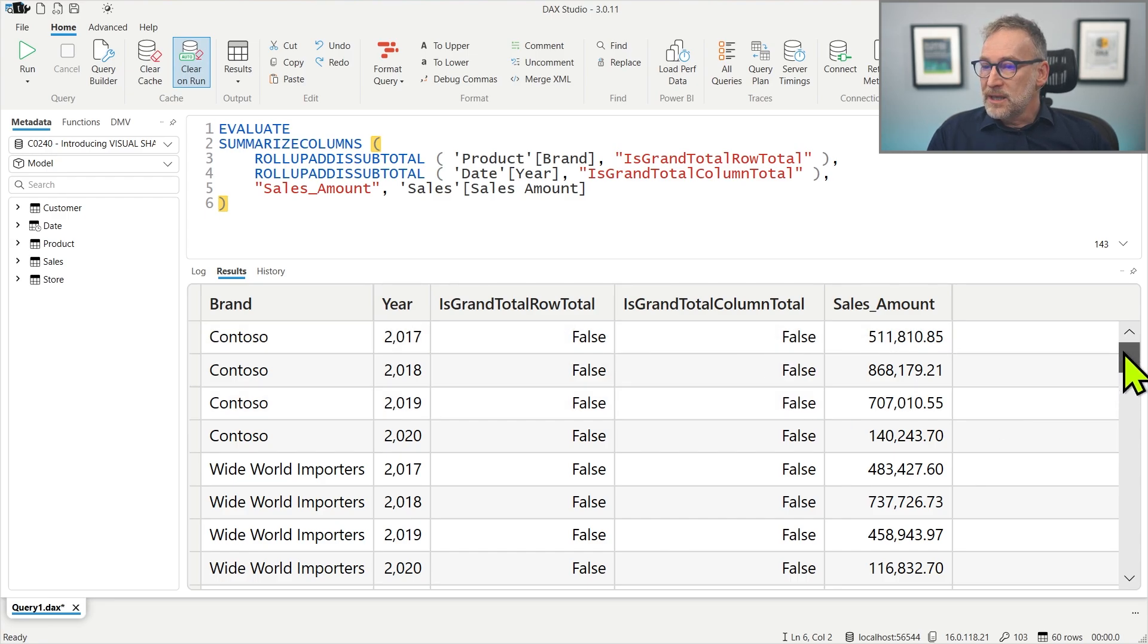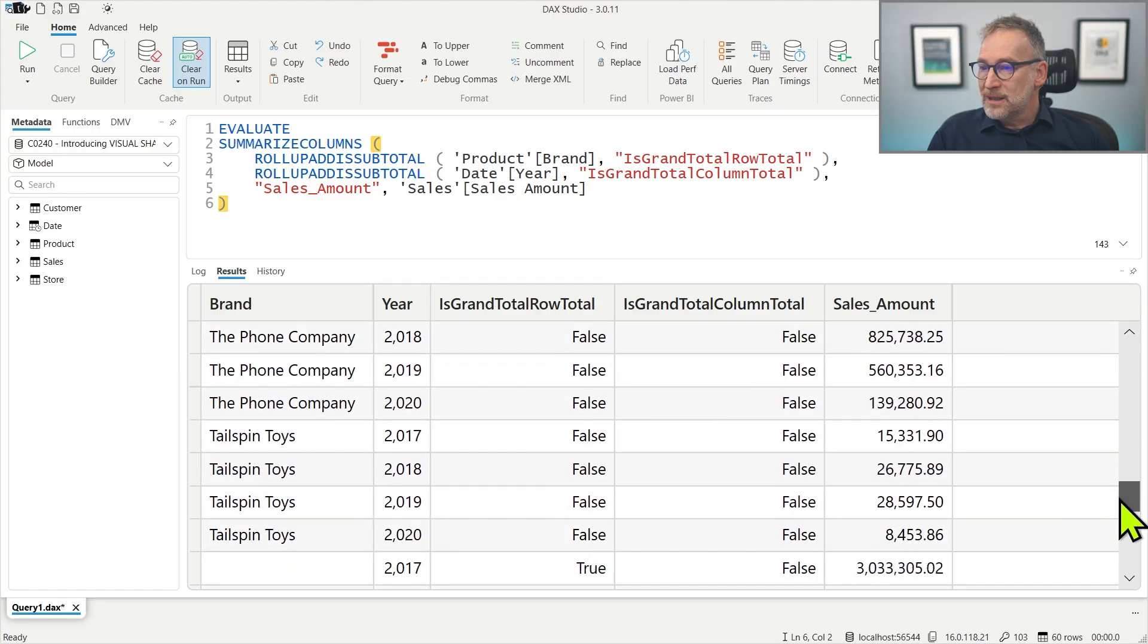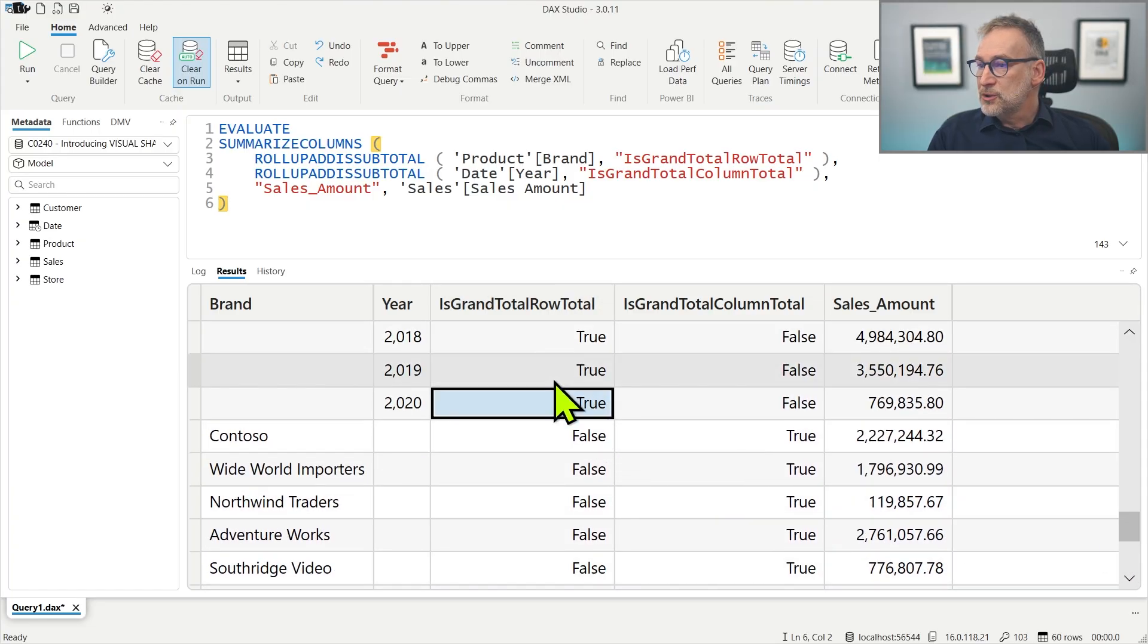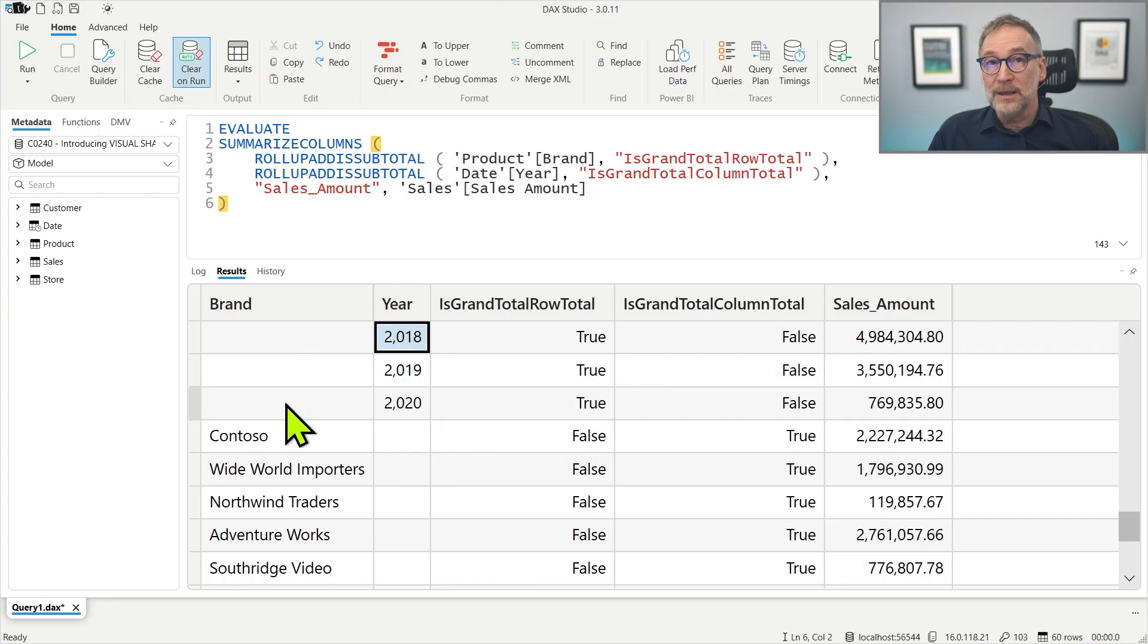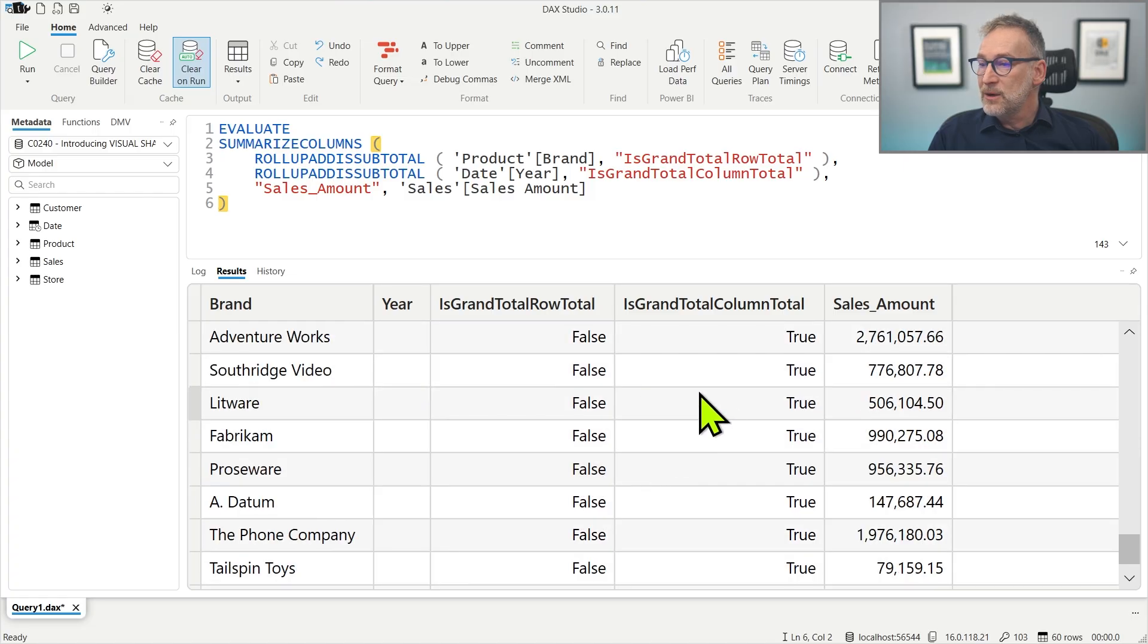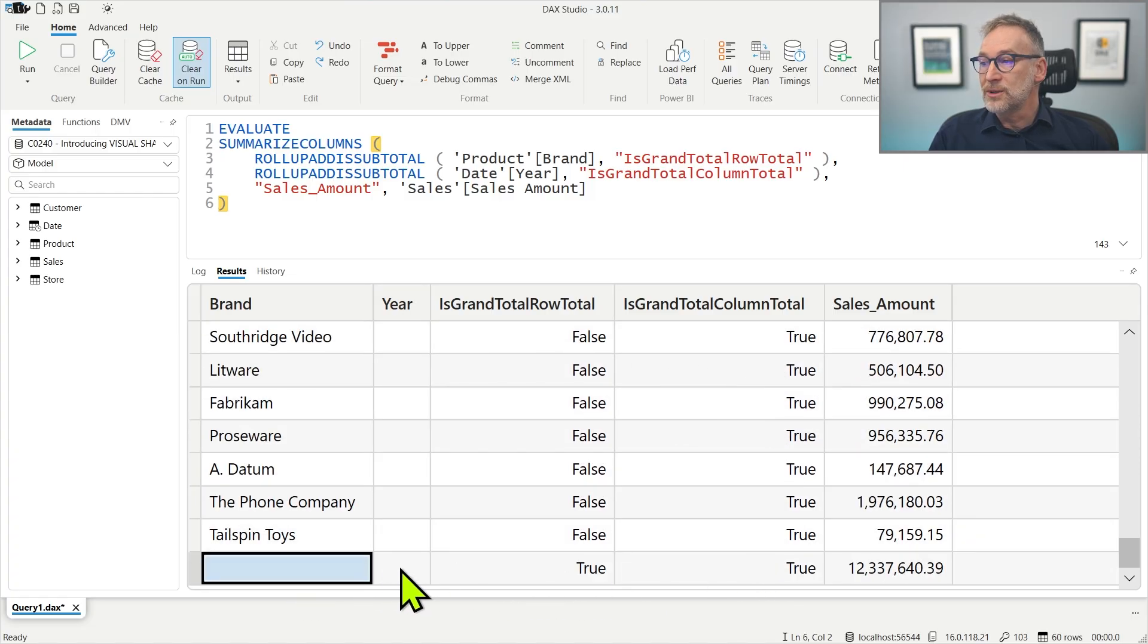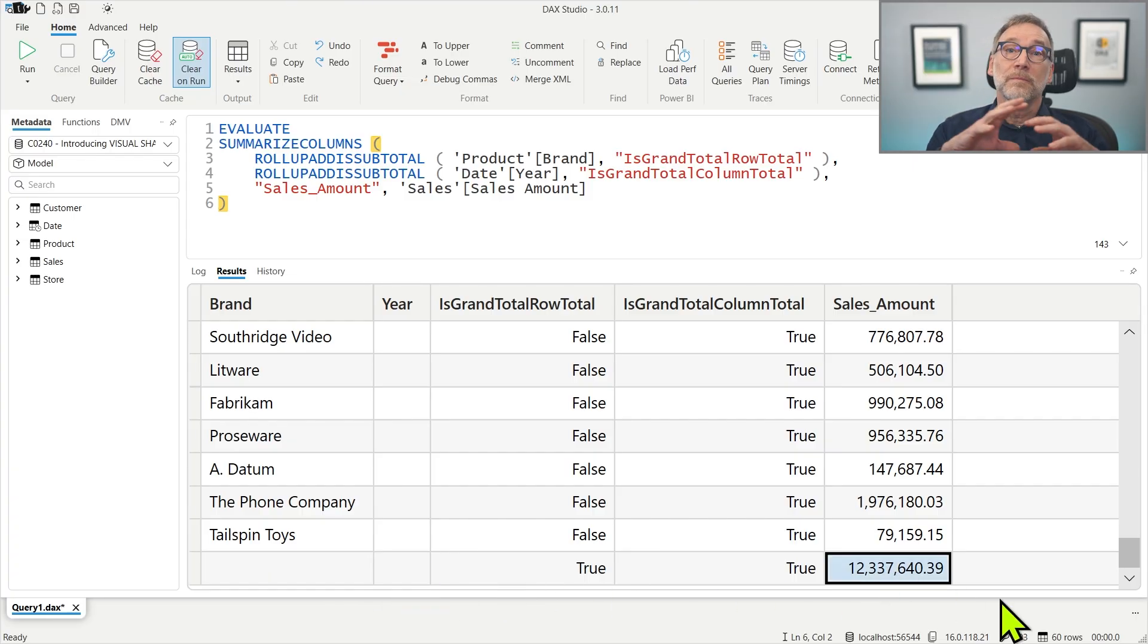That flag is false nearly everywhere, but near the bottom we start to have rows that contain true. We have the totals at the row level. So for 2020, 2018, 2019, no brand. This is the total. And then we have the totals at the brand level. And finally, we have the grand total that contains blank, both in the brand and in the year. And then it contains the grand total of the entire matrix.